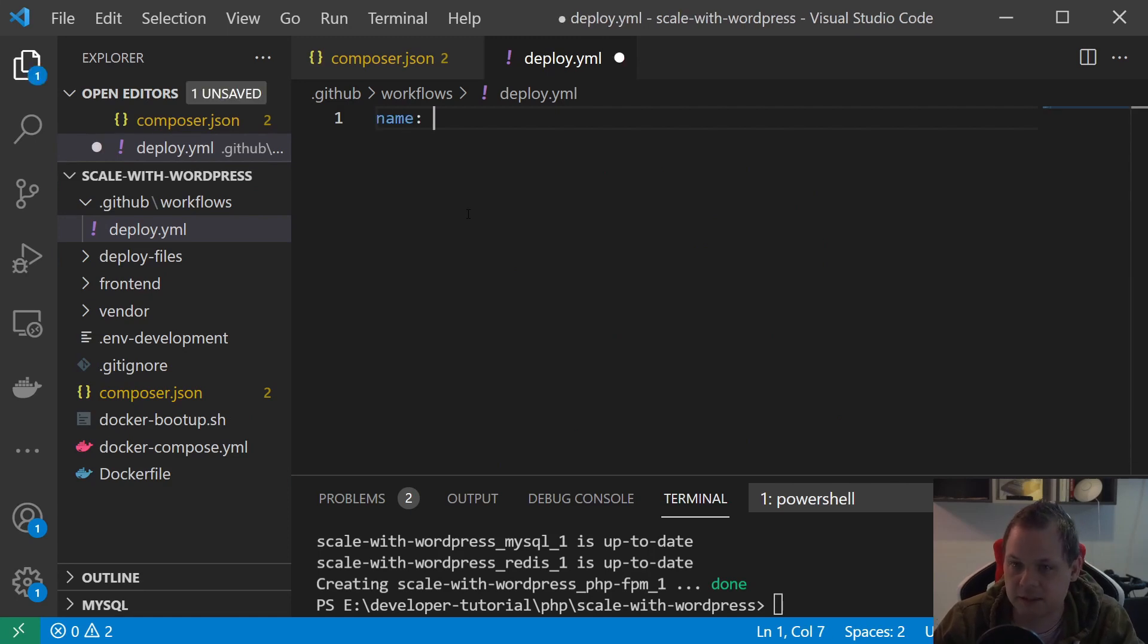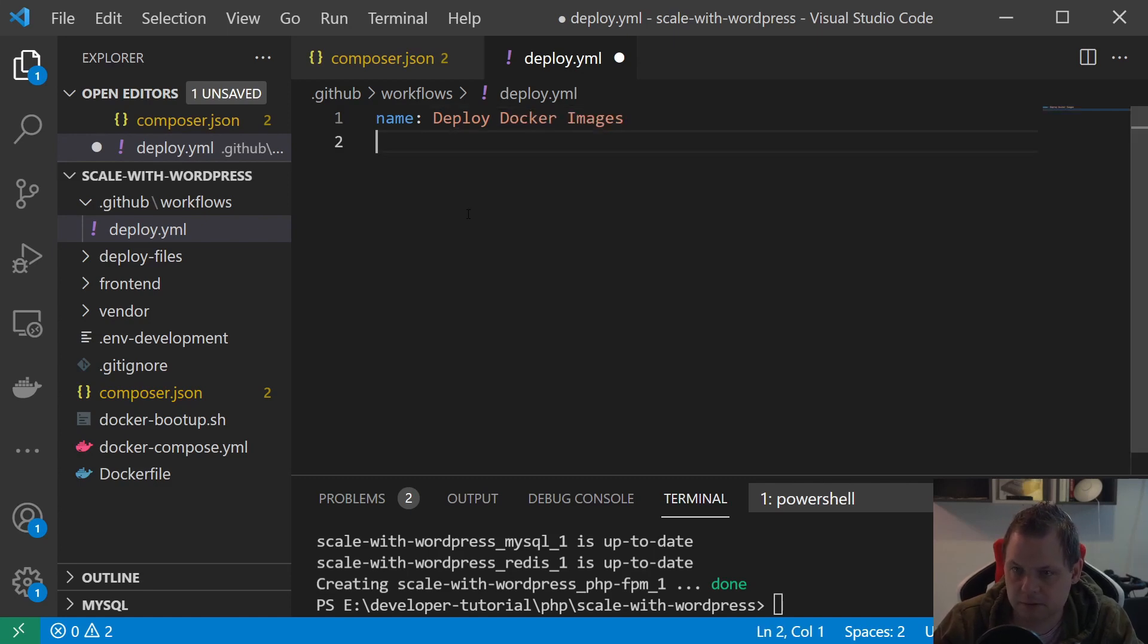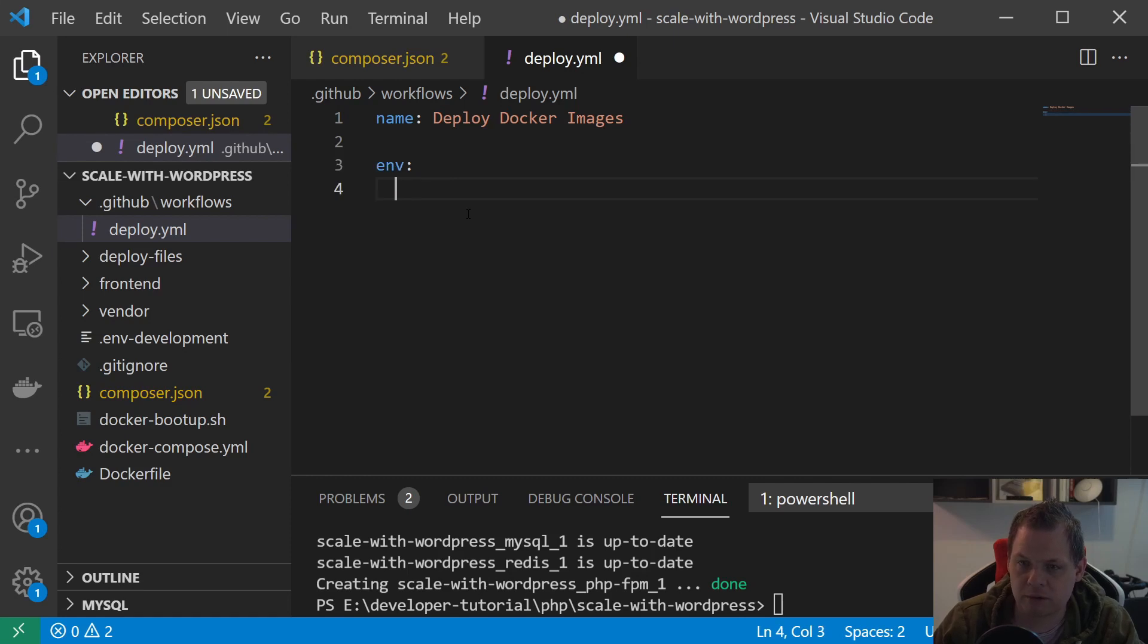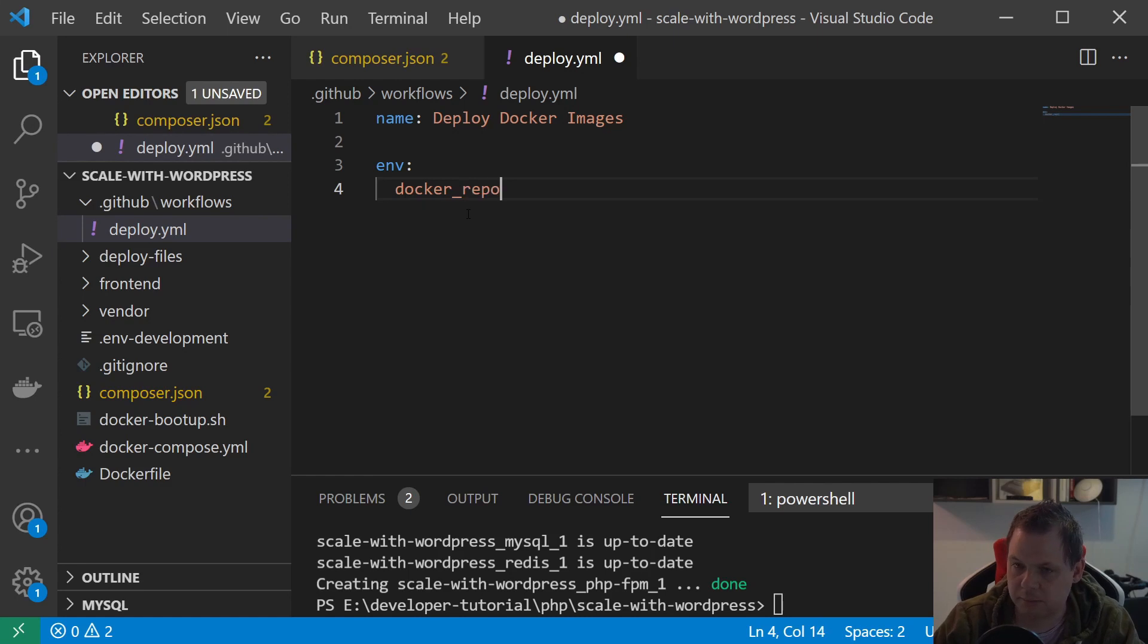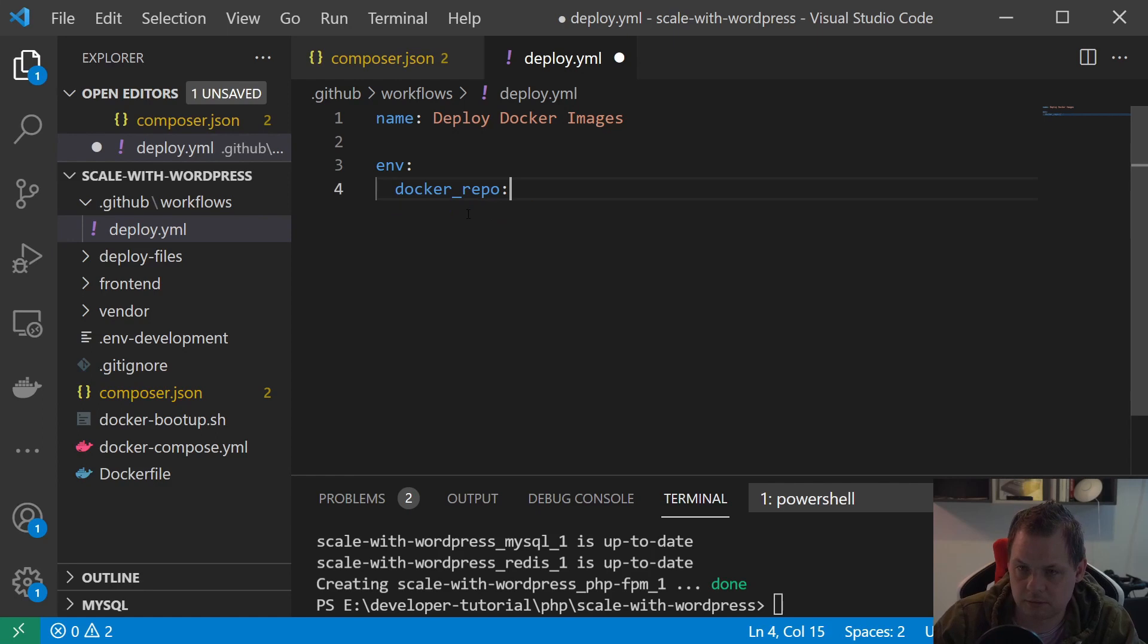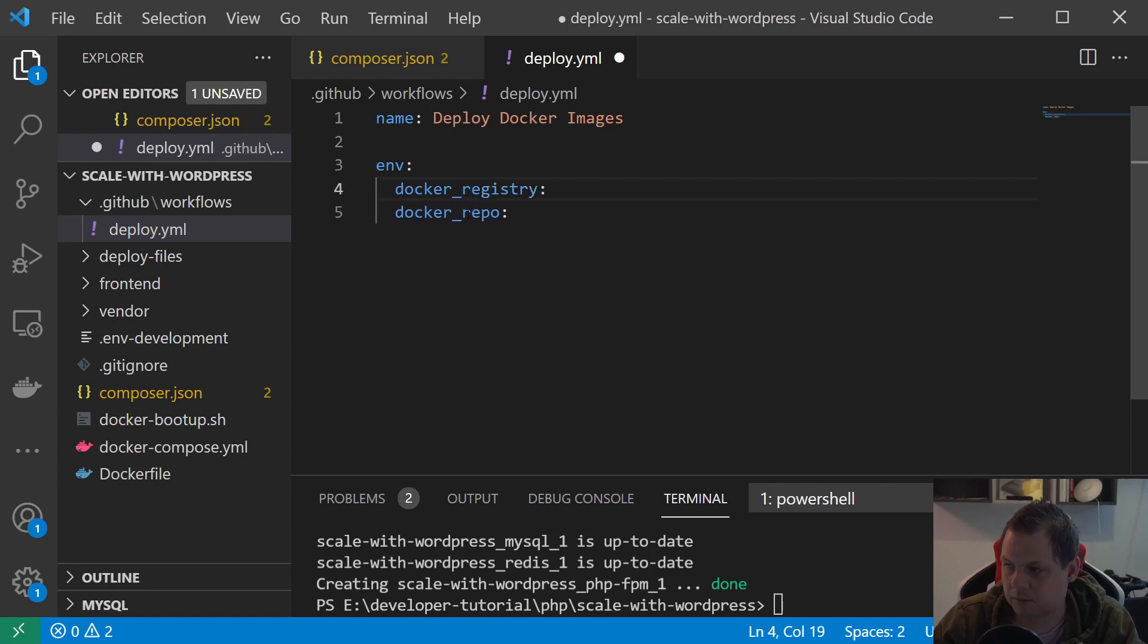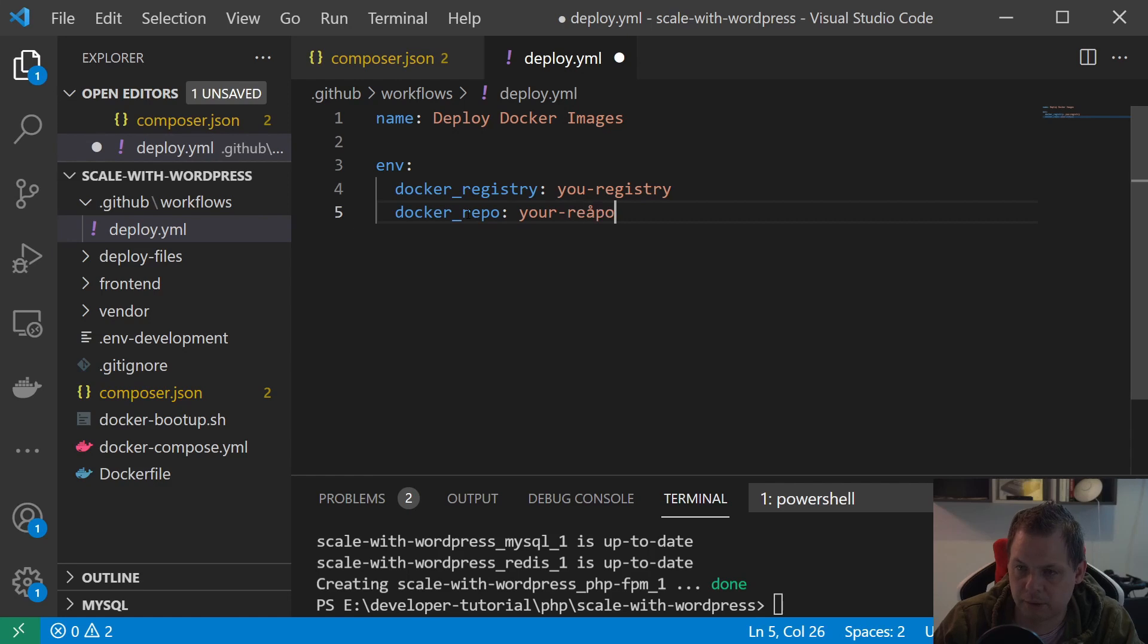Inside we need the name for this action. We can just say deploy Docker image. When I'm working with this I love to have my own environment variables so it's easier to know what's going on. Let's say DOCKER_REPO and DOCKER_REGISTRY. Here you say your registry and your repo.